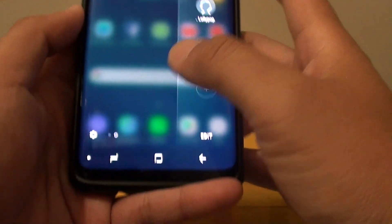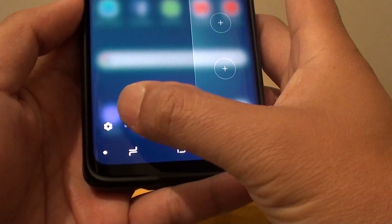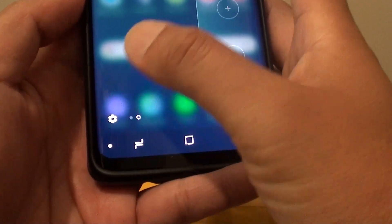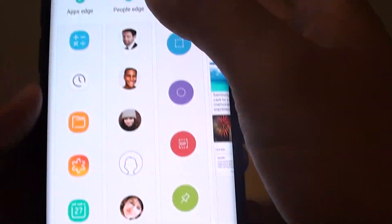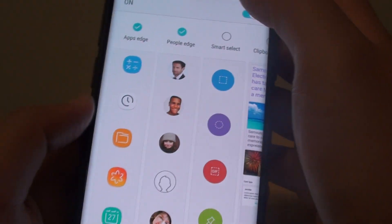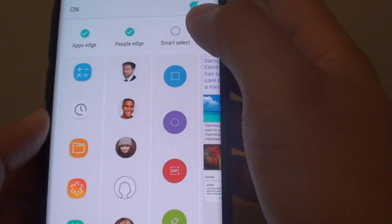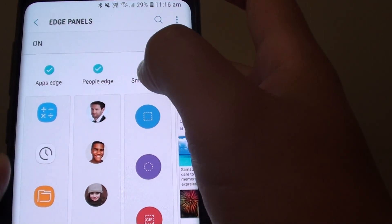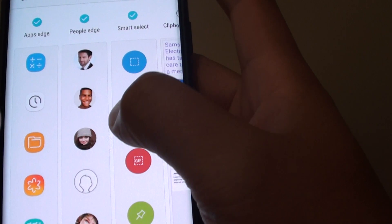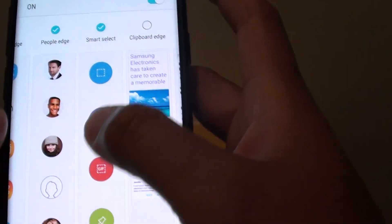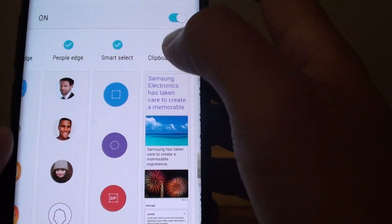So there are no more. You can also tap on the settings icon here to go directly to the Edge Panels settings. If you want to add more, all you have to do is just select the check box to add more apps to the Edge Panels.